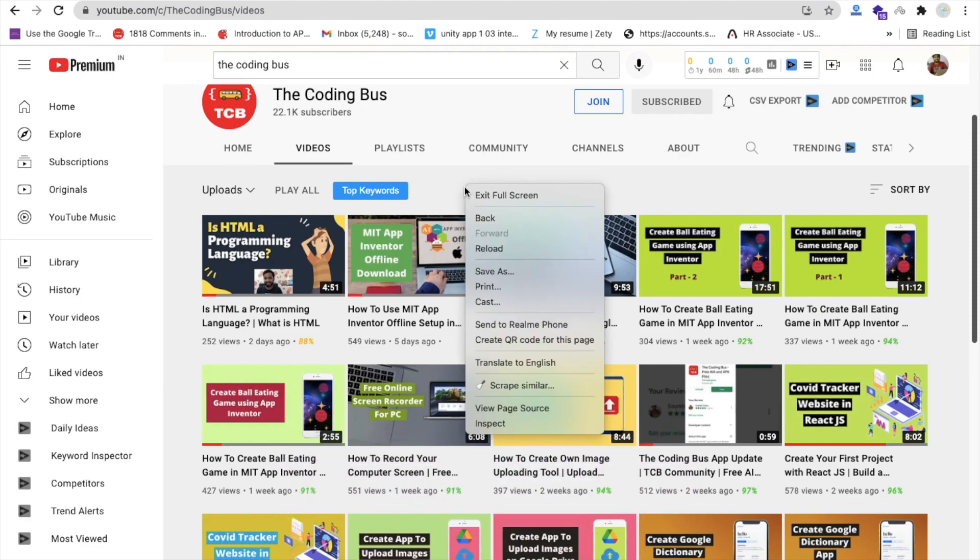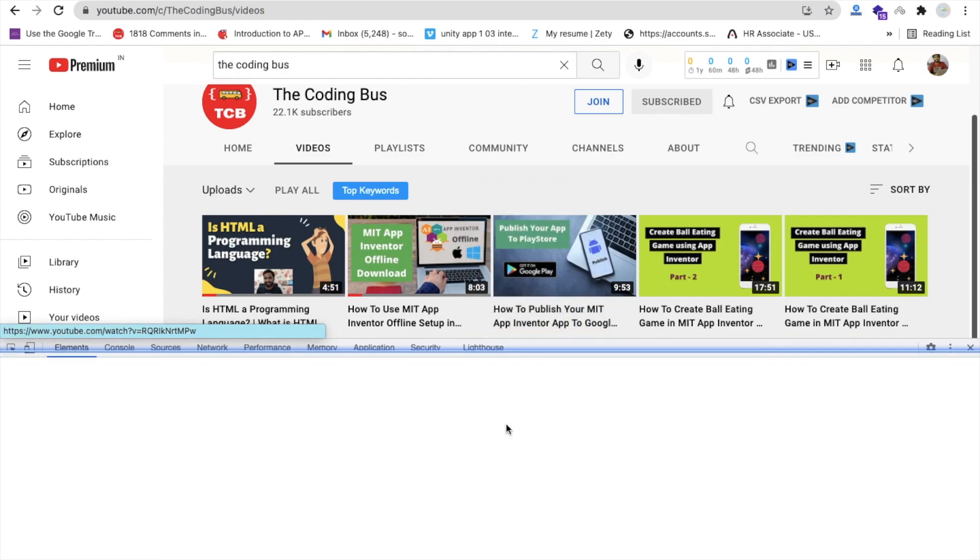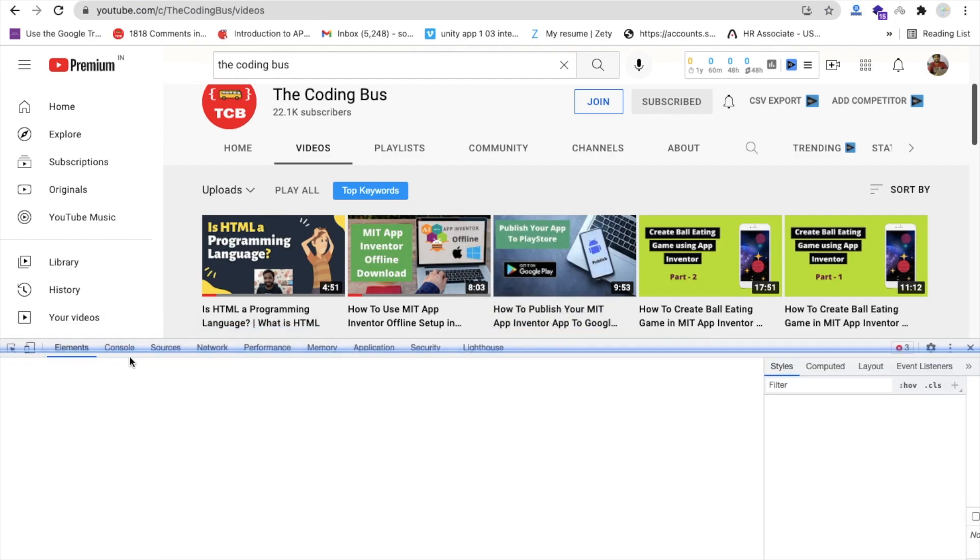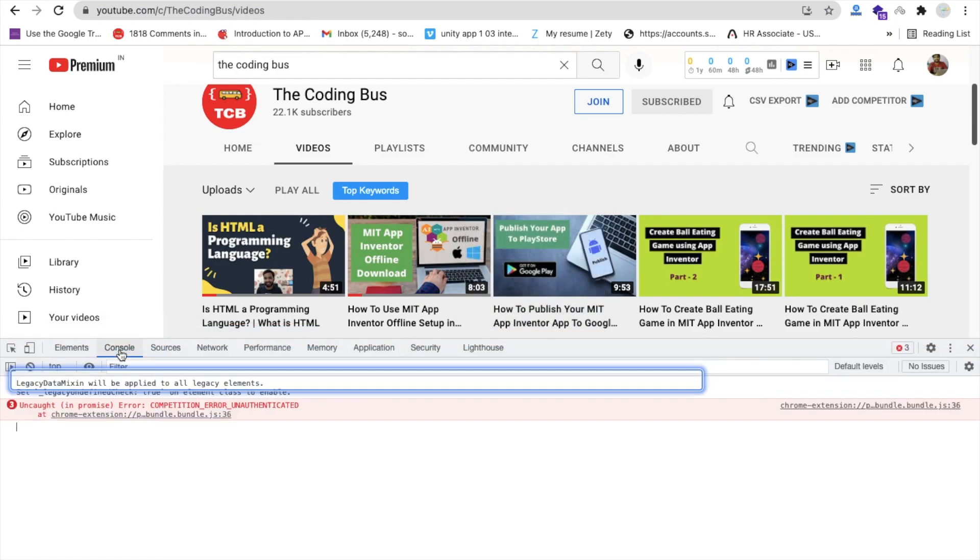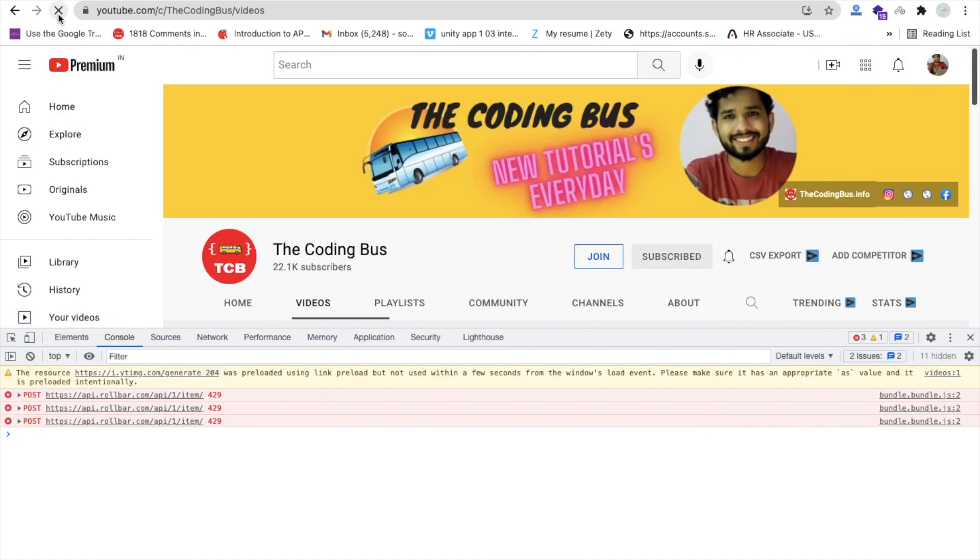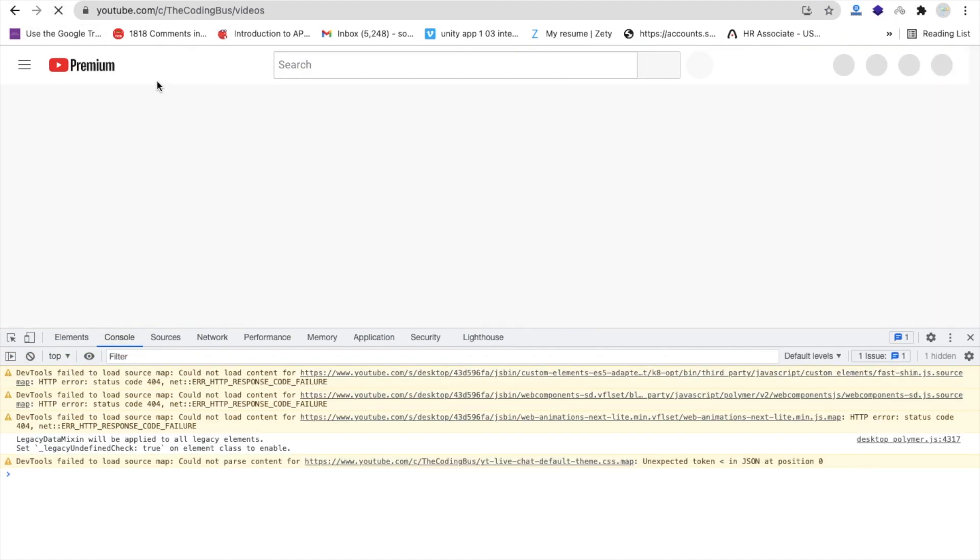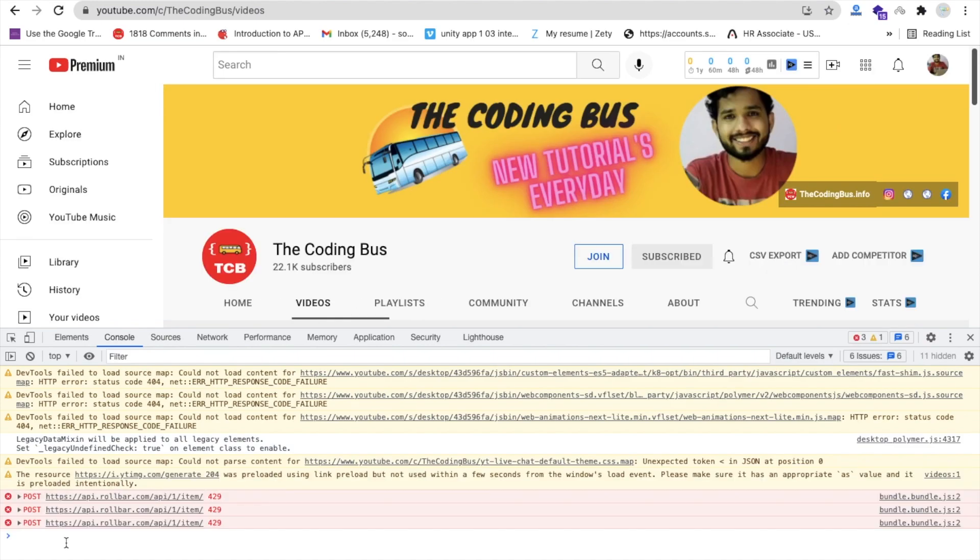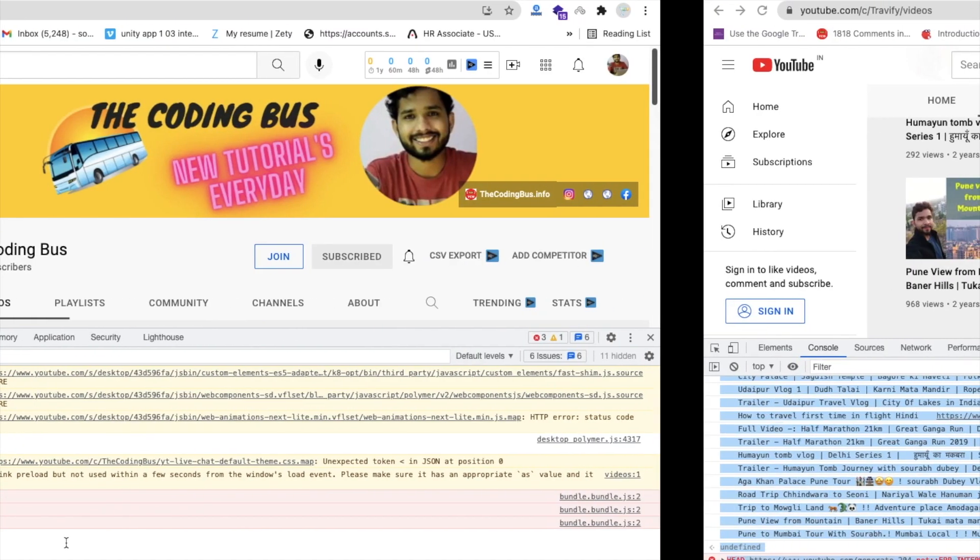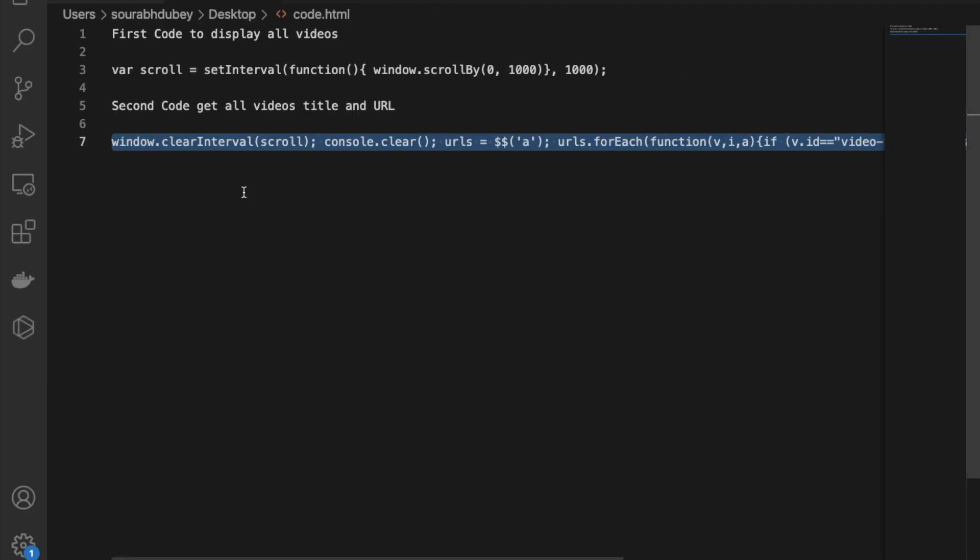Anywhere on that page, select inspect element, and then go to the console option. Now click on that refresh button to refresh that webpage. Now we need to just run one command here. I will give you that command link in the description. So that is this one - the first code to display all videos.